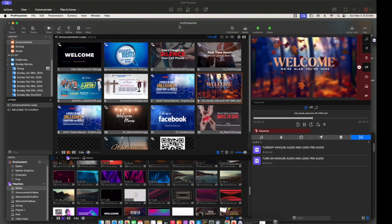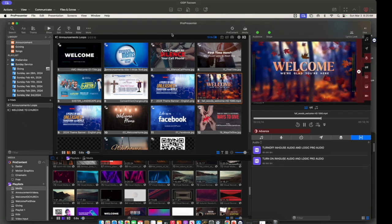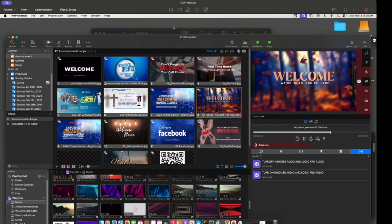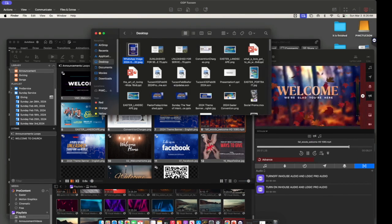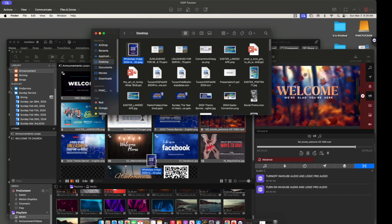Hey guys, I wanted to show you this new feature that came in the new update for ProPresenter. Let's say you have an image and you want to display it on the screen.